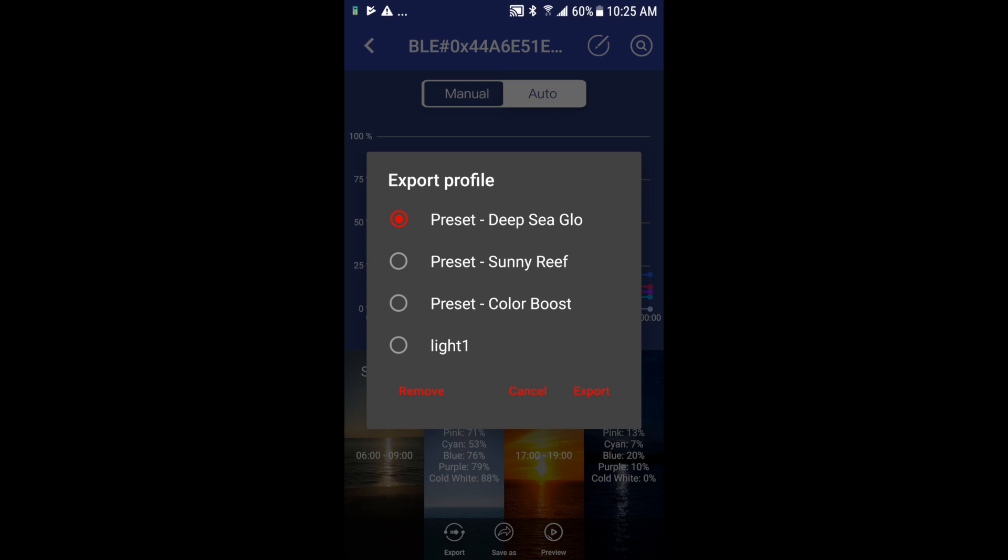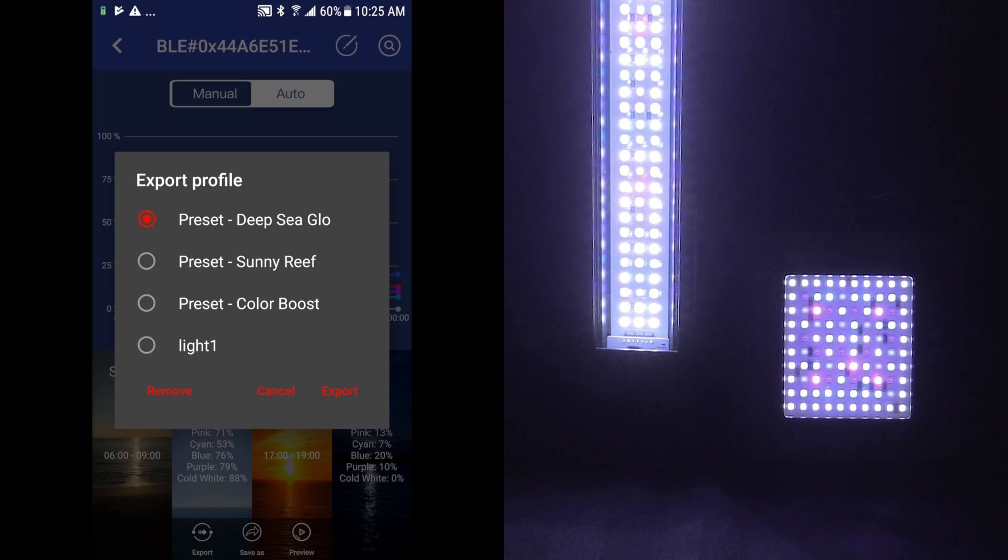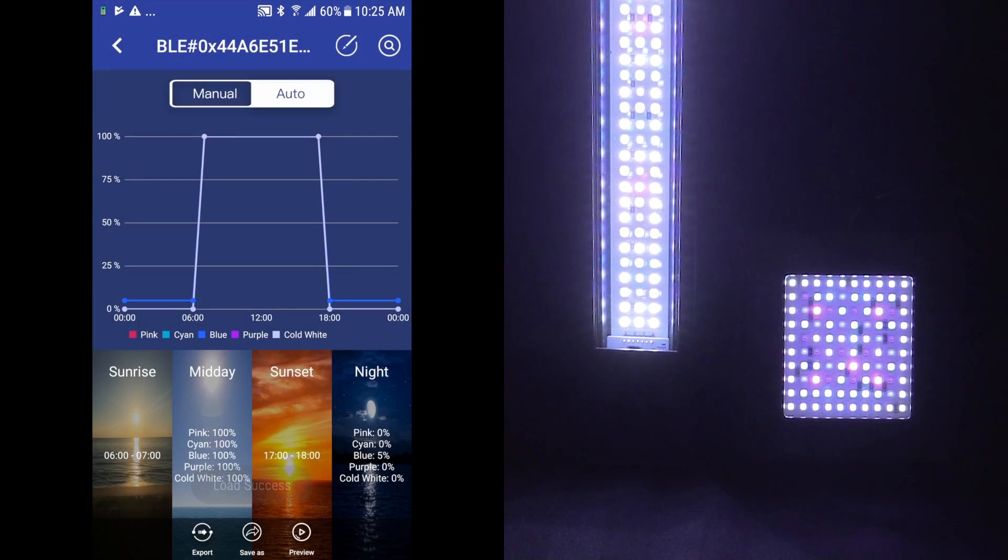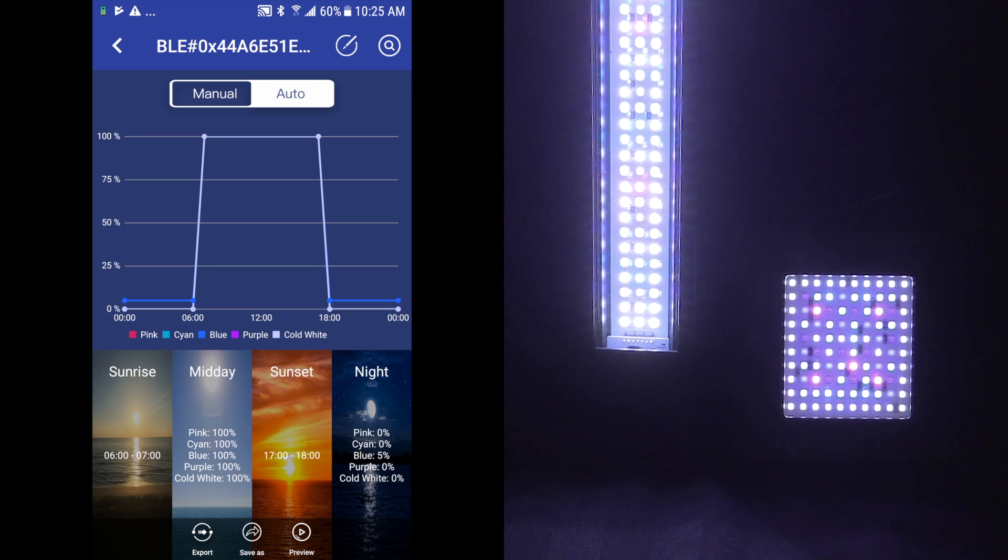There's also three presets with the marine lights: you have Deep Sea Glow, Sunny Reef, or Color Boost. These are for those people who may just want to go in, have it easy, and just press one button and have one of these three popular light settings be engaged. So let's say I wanted Sunny Reef, I would select that and hit export. Note the light changes.